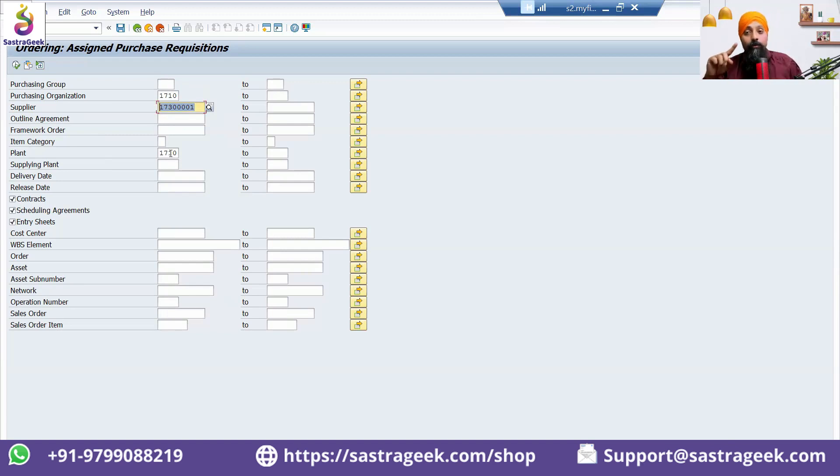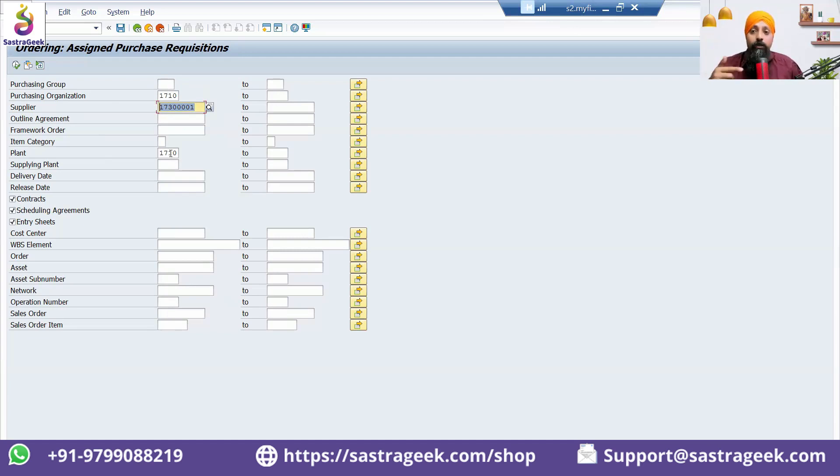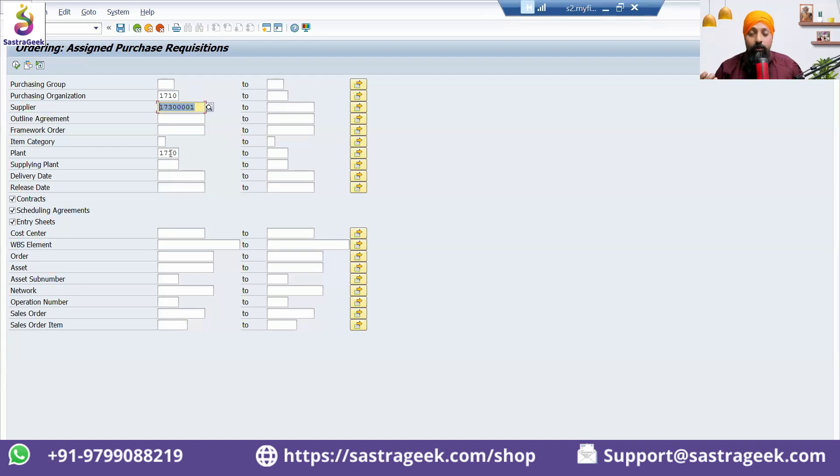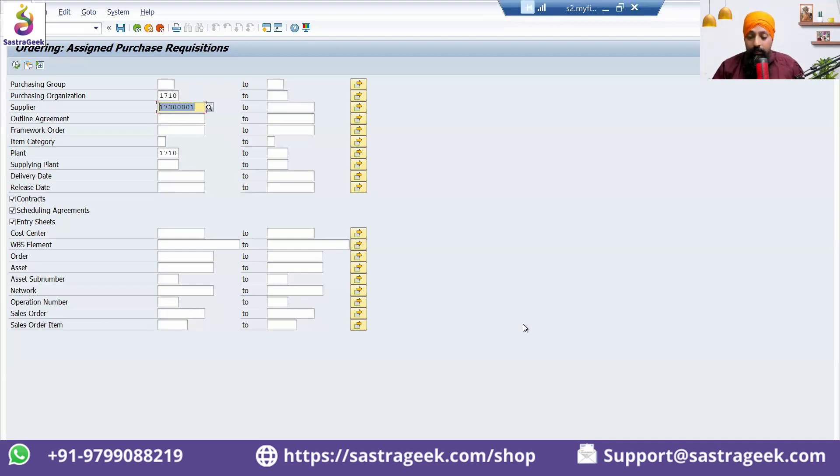Here, you will be trying to understand from this particular vendor I have five or six purchase requisitions with five or six different materials, so rather than creating five or six purchase orders, let's create a single purchase order. That kind of visibility you will be able to get from here. I'm putting 173001 here and 1710 here.